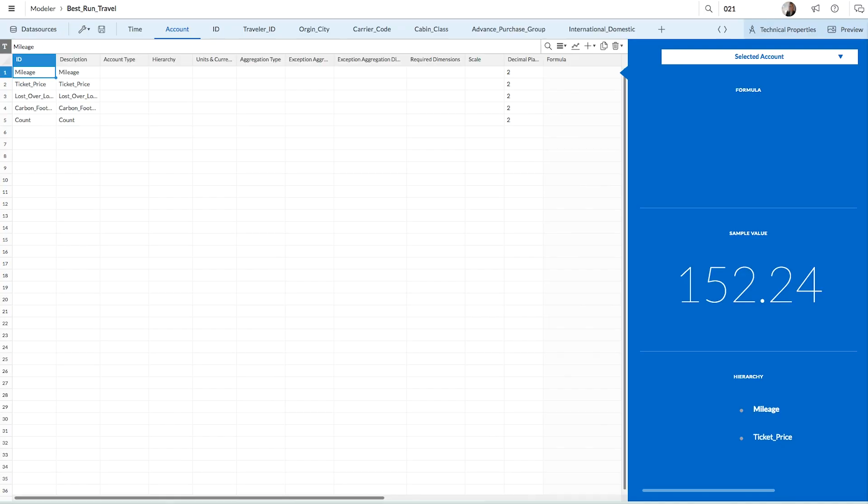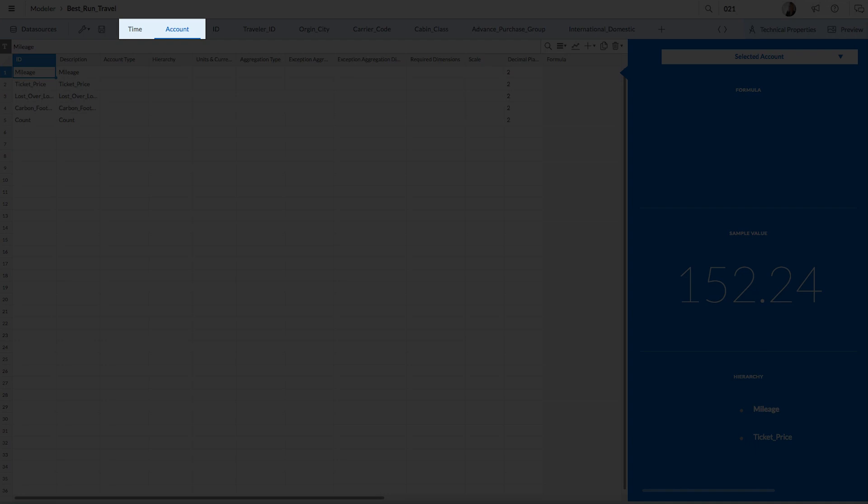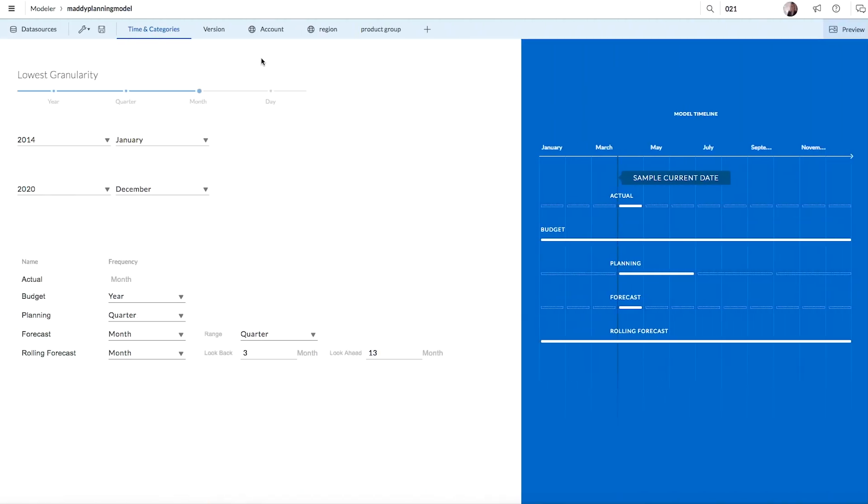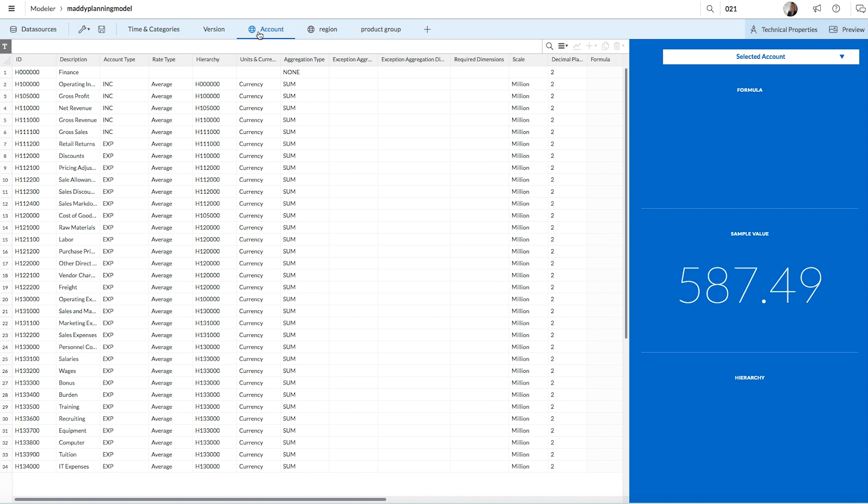For analytics models, like this one, a time dimension and account dimension are the minimum requirements for analysis. Planning models require time and categories, account, and organizational dimensions.